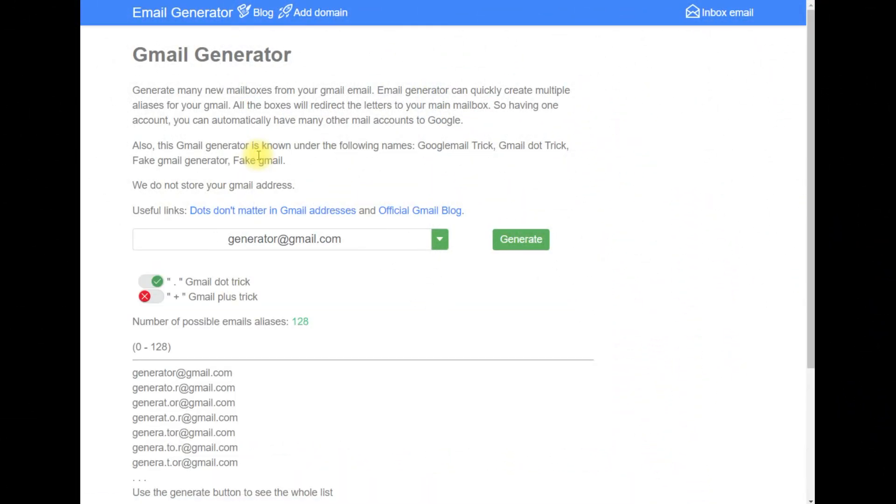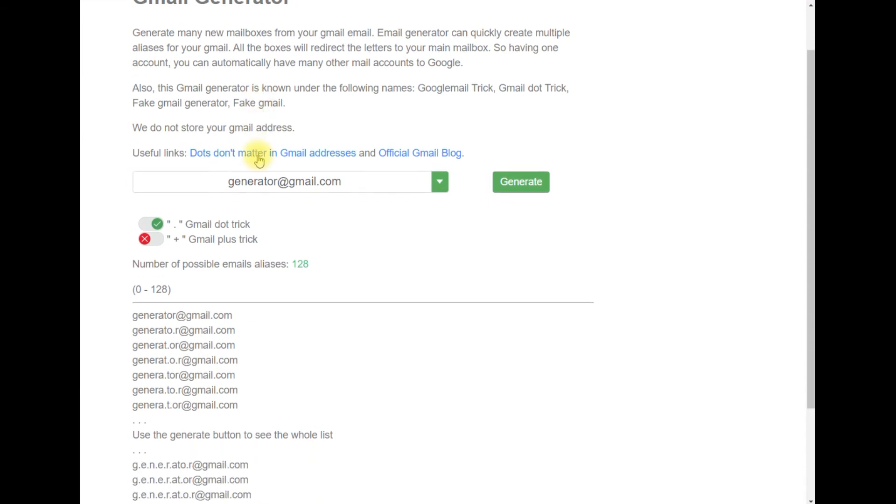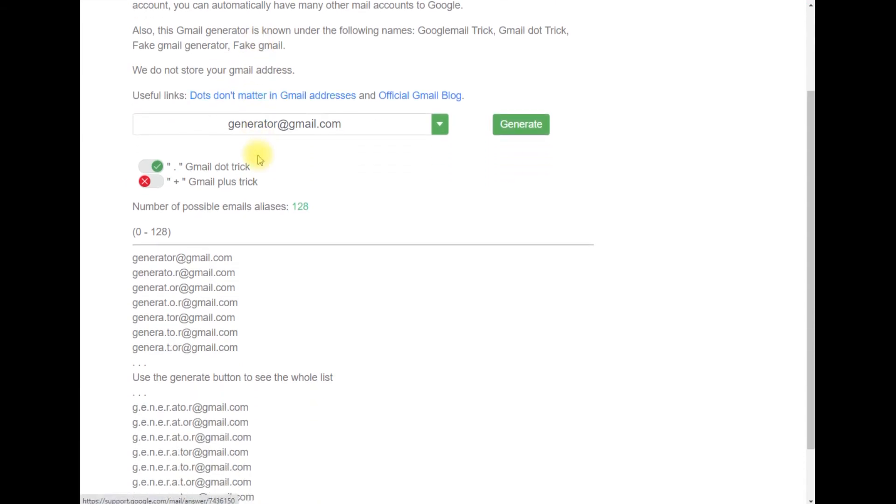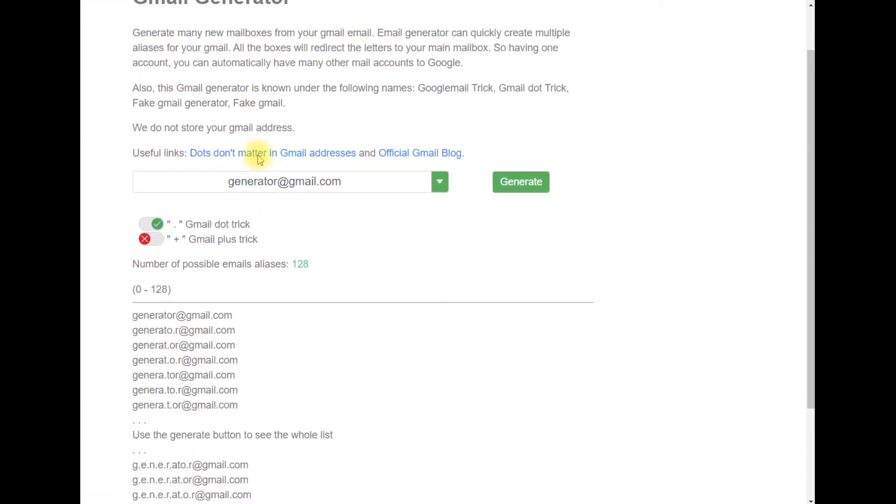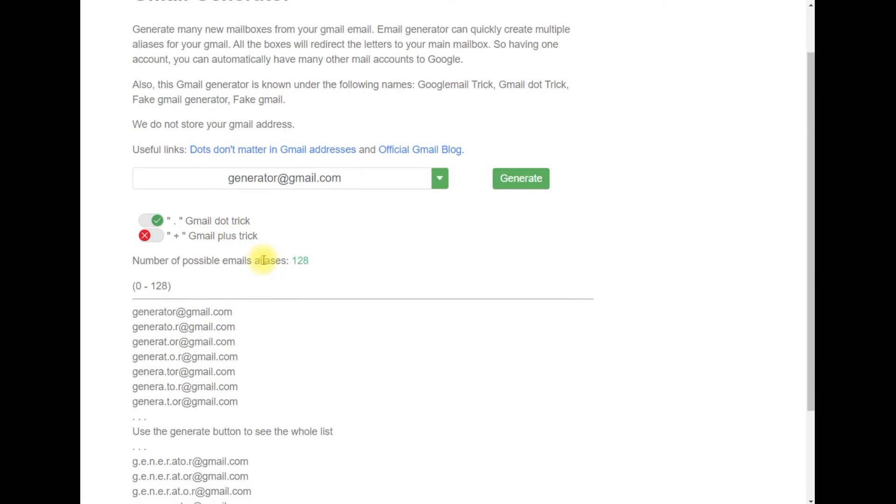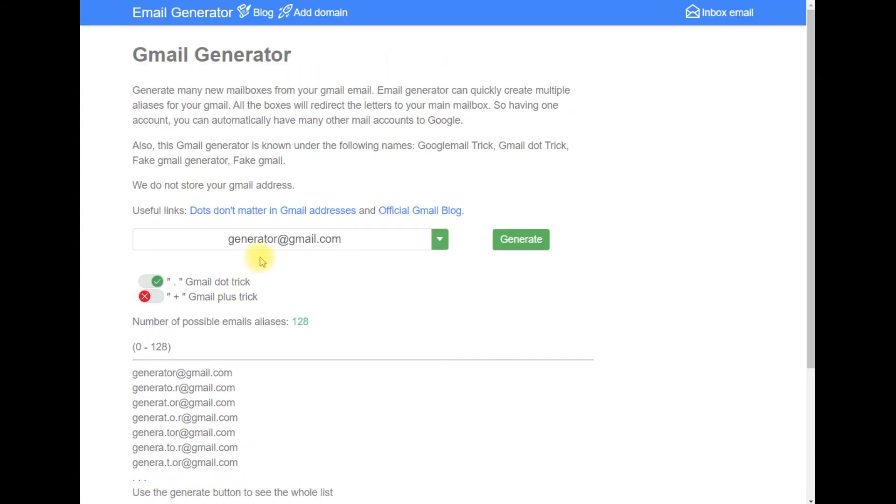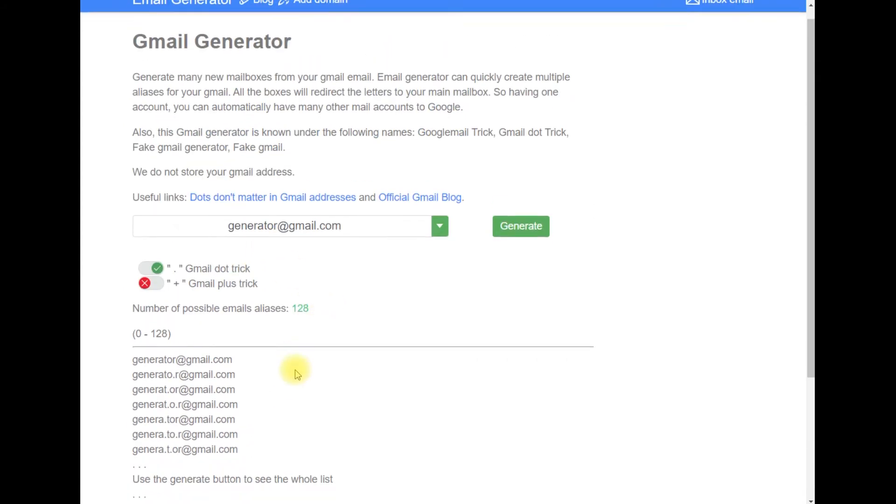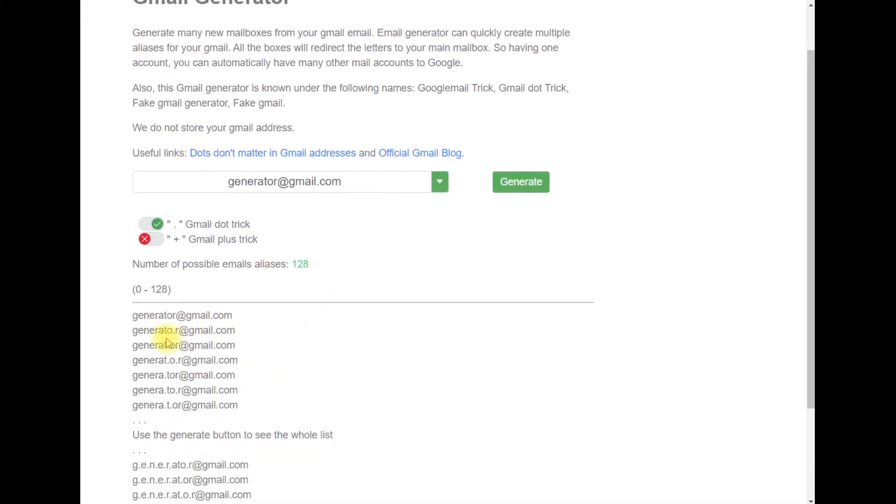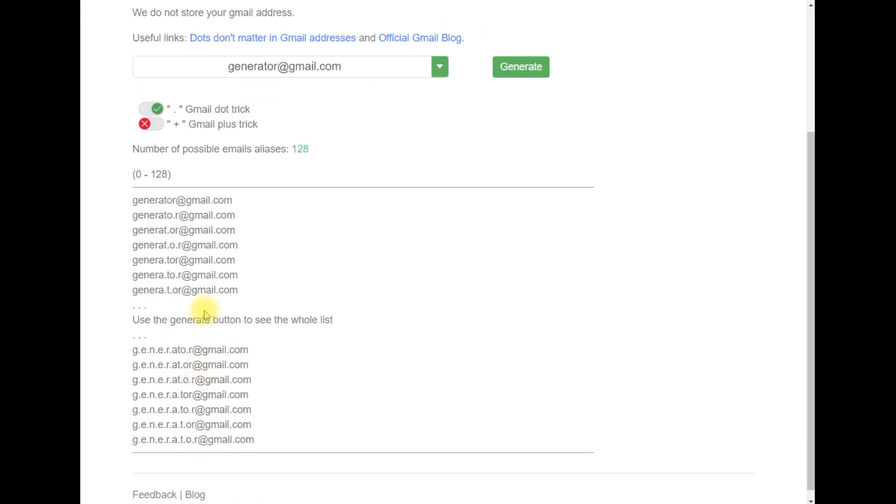Generally, what will happen here is that this Gmail Generator uses the Gmail dot trick to generate more emails. All emails that are sent to any of these generated email addresses are sent to your main email box.